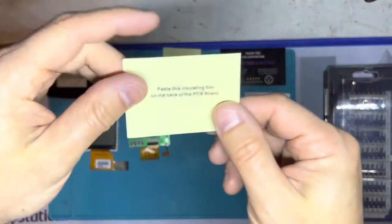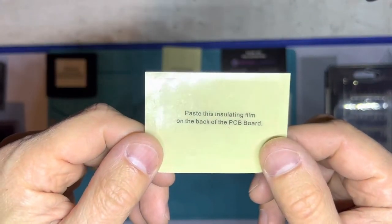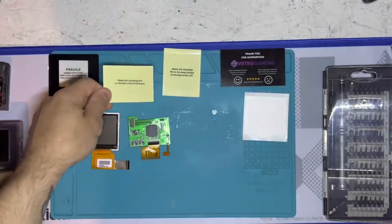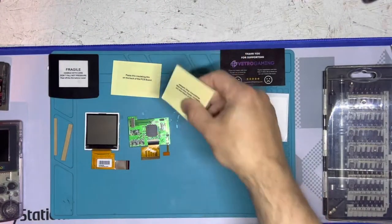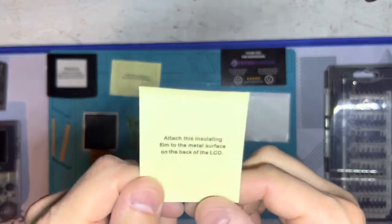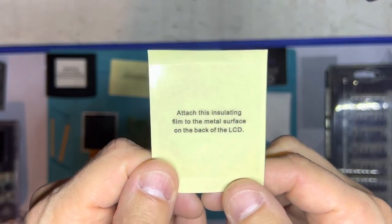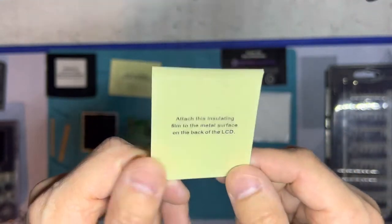It has an insulating film for the back of the PCB board. It's just a clear piece of plastic to keep things from shorting out. Also this is an insulating film to go on the back of the LCD screen.